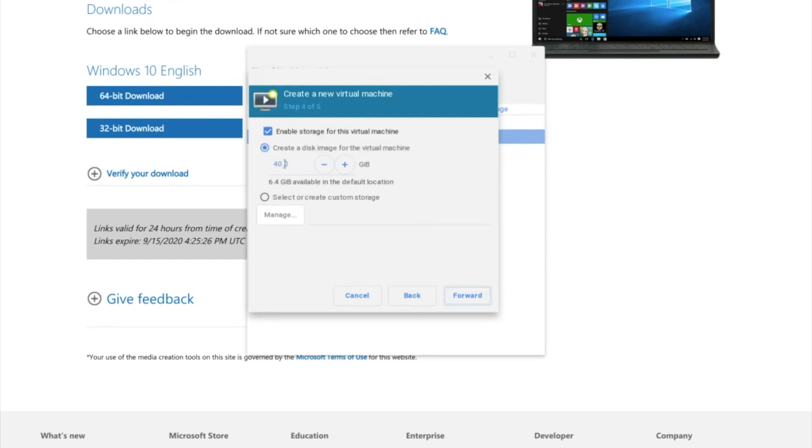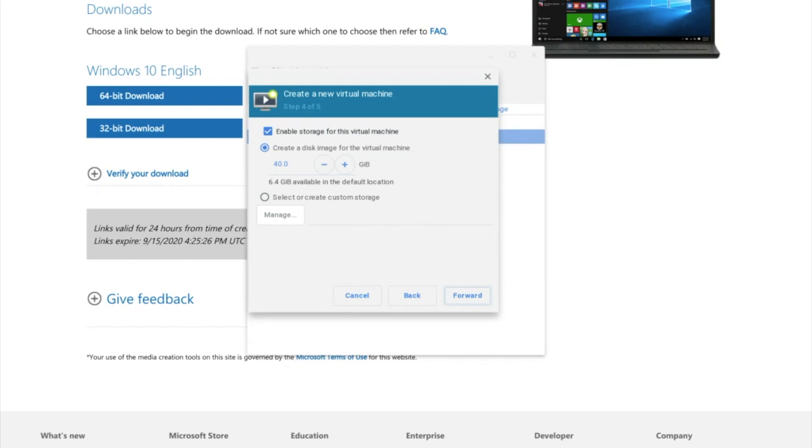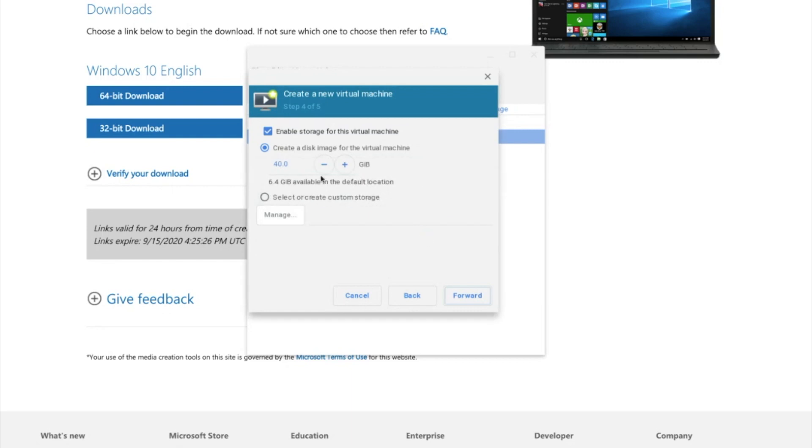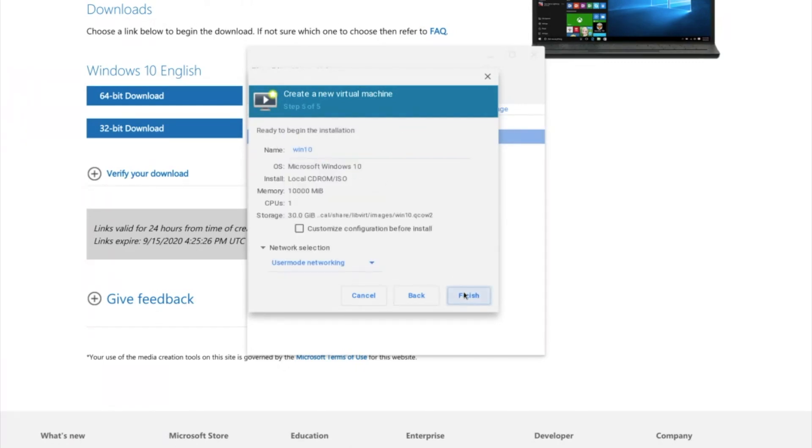And then leave it on maybe how many gigabytes you have in your Linux disk. Just go ahead and if you chose 20, and then leave it on that. If you chose 40, leave it on that 50. Just make sure it's a good amount. 20 or 40. Anywhere in between there is good. Click Forward. And if it says there's not enough storage, just go ahead and narrow it down just a little bit. I'll just narrow it down to 30. Click Forward. Then click Finish.